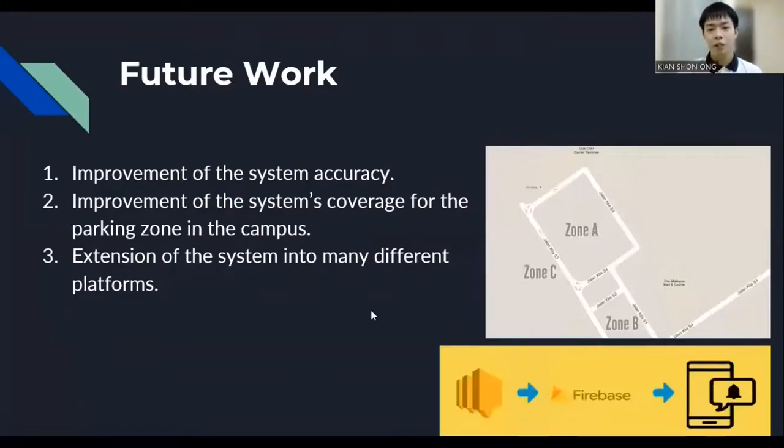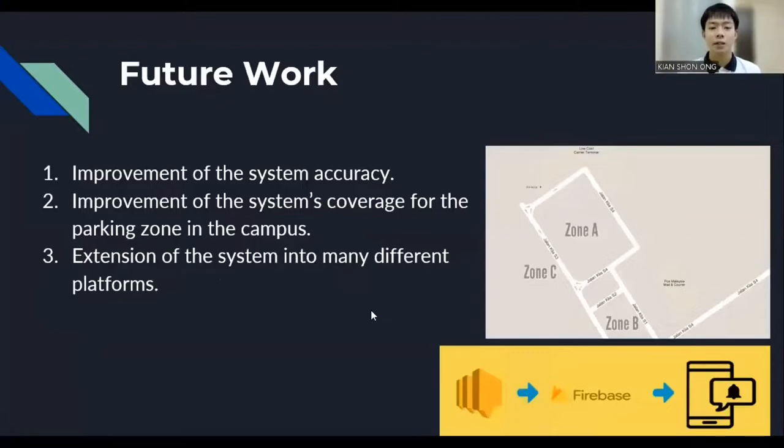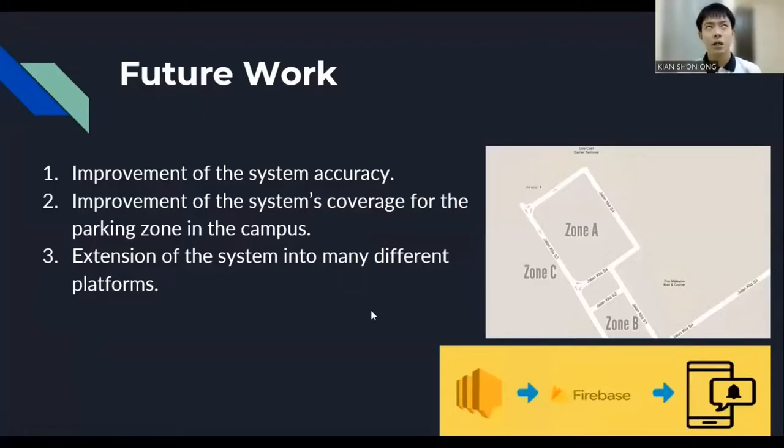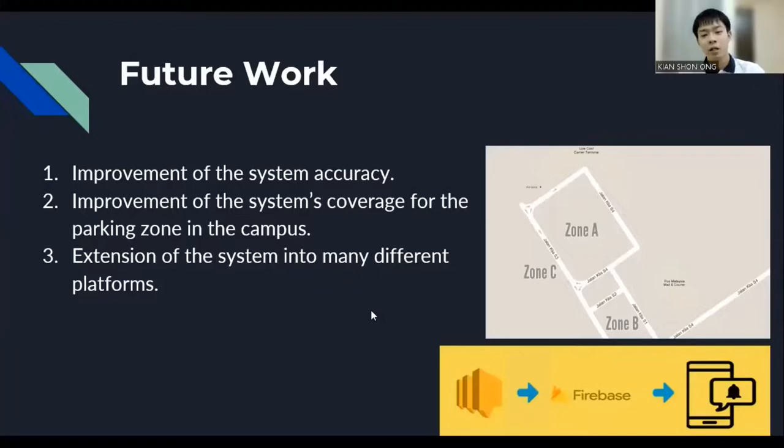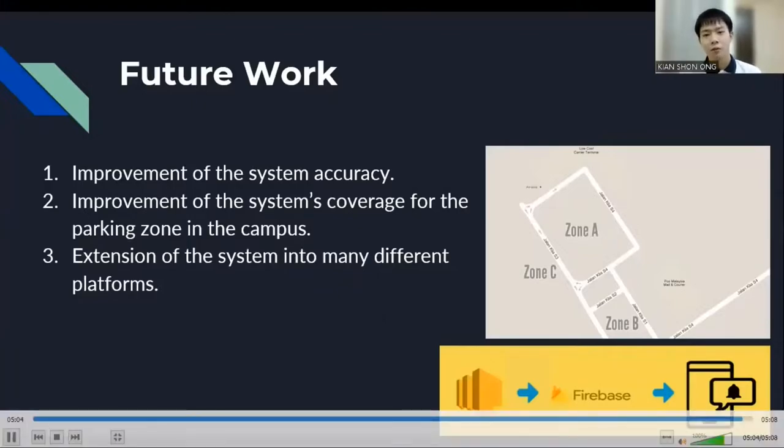For the future work improvement for our project. First, it can be improved the system accuracy for the parking slot recognition by adding more training sample and testing sample. Moreover, the improvement of the system coverage for the parking zone. Since, in this prototype, we only implement an example called Zone A. In the future, it can be added more zones to the database. And finally, the system can be extended for its result presentation by using the mobile push instead of using email to get the notification. Thank you.